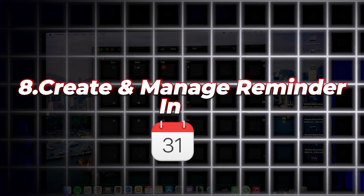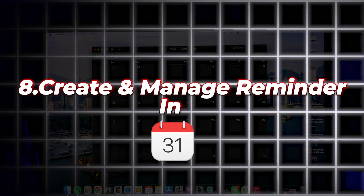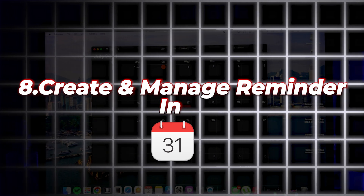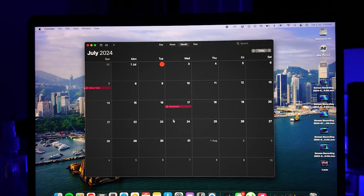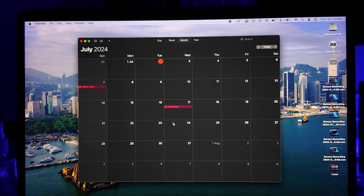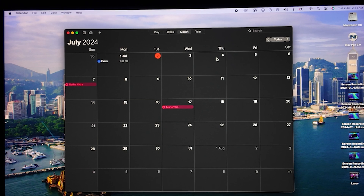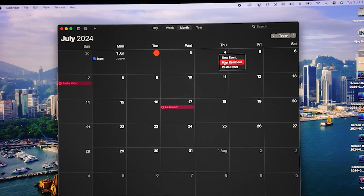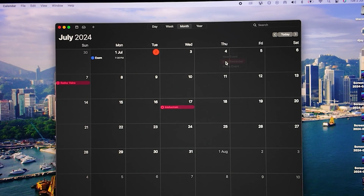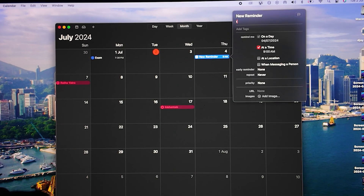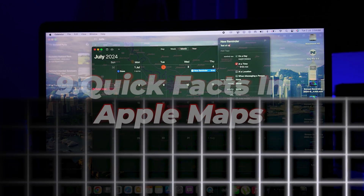Number eight is Create and Manage Reminders in the Calendar app. You can now manage your reminders directly in the Calendar app. Just right-click on a date to add a new reminder and keep all your events and tasks organized in one place.